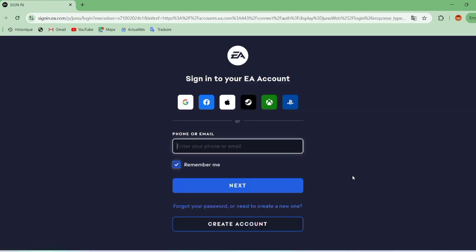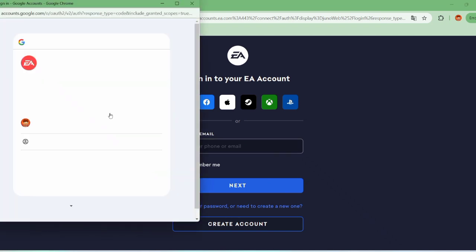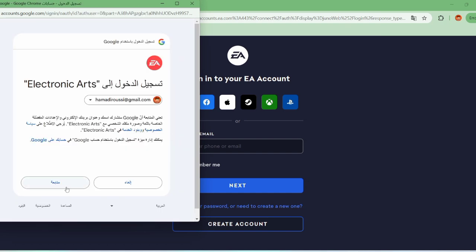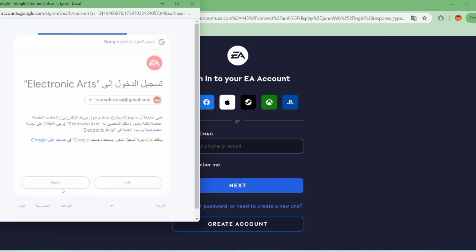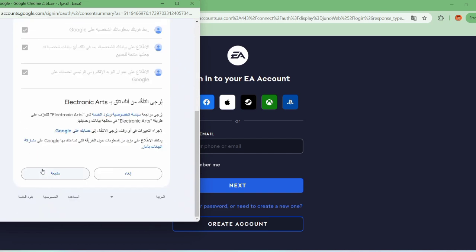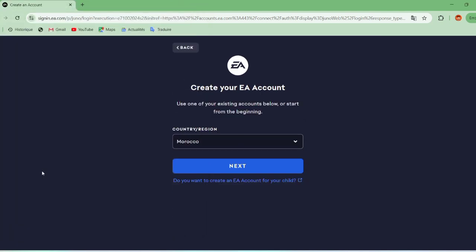If you don't have an account, sign in with your Google account, choose your country, and click Next.